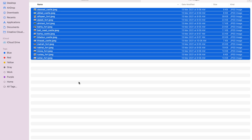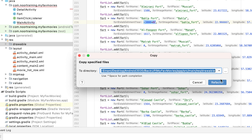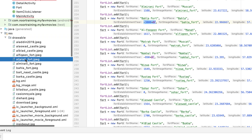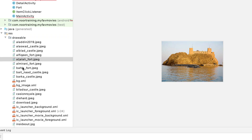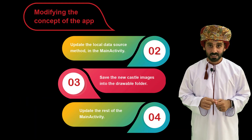The next thing is to download some fort and castle images from the internet and save them all in the drawable folder. Here we are — I've downloaded these from the internet, so let's copy them all and save them into the drawable folder. Now we have some castle images, for example Al Jalali Fort and Bahla Fort.